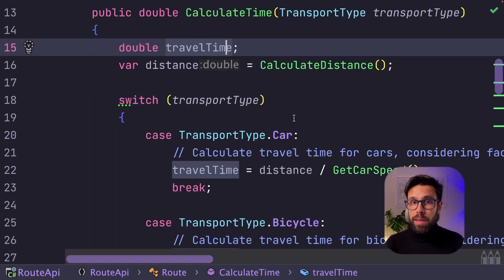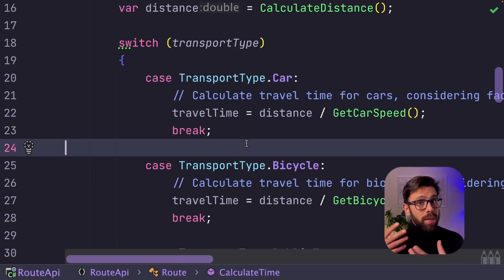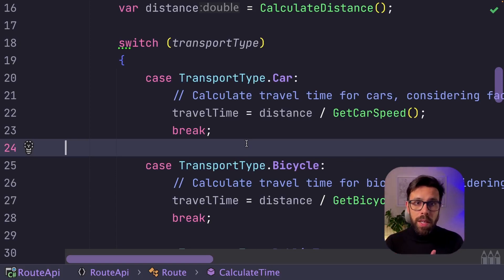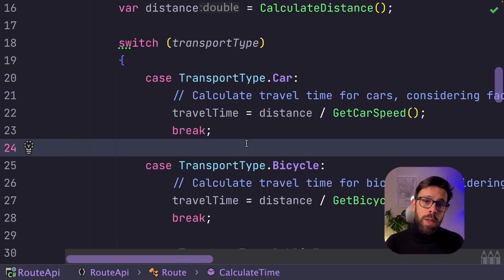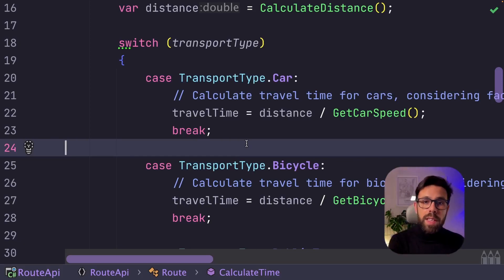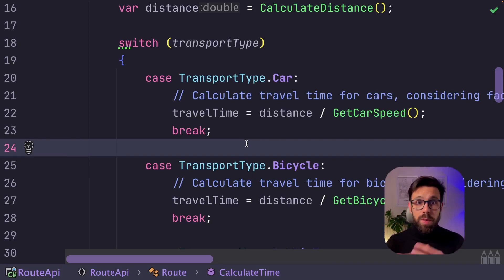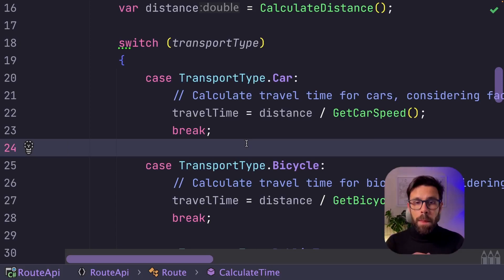The problem here is that after a few months evolving and maintaining this application, we start introducing new transport types. By doing that, the natural evolution was to use something like an if statement or a switch expression and implement the different algorithms depending on the transport type right there.